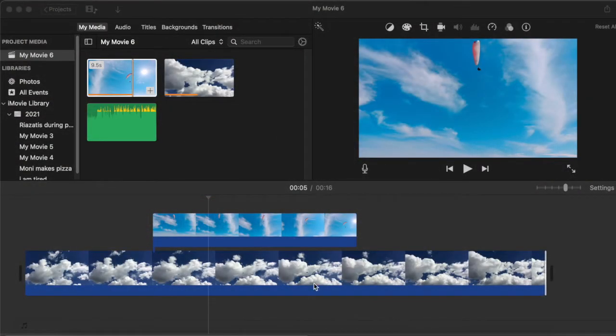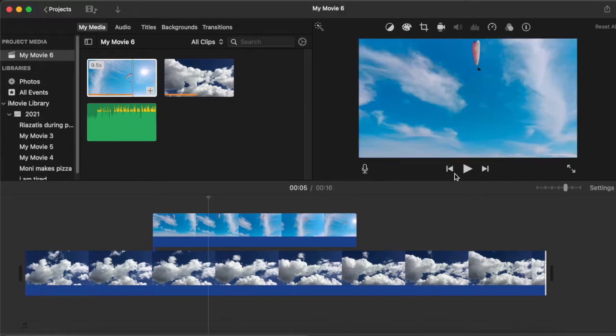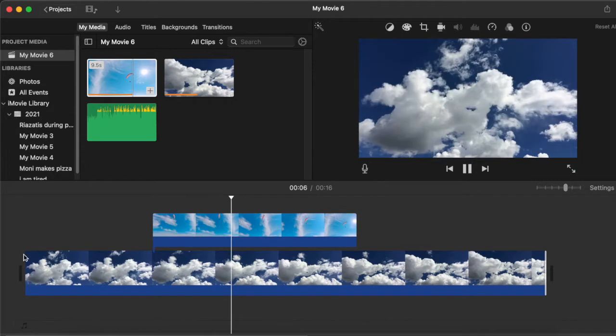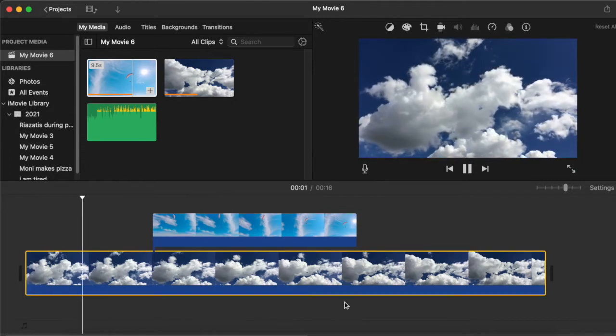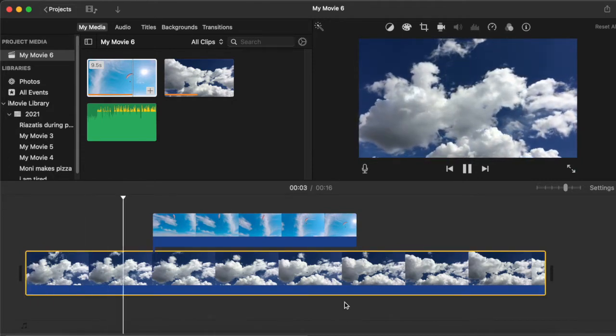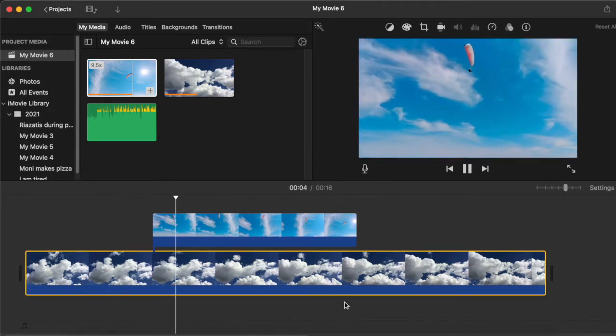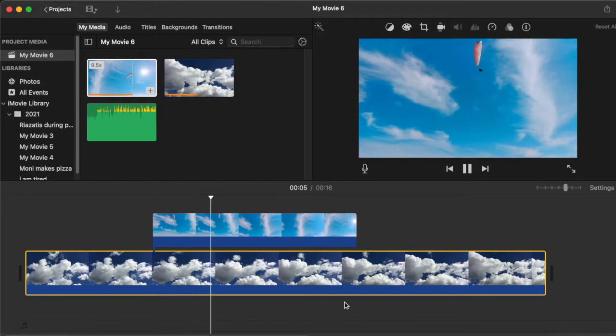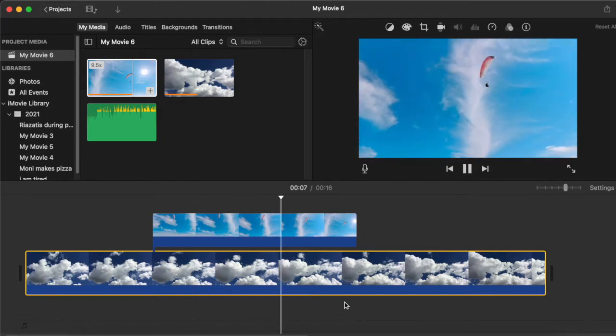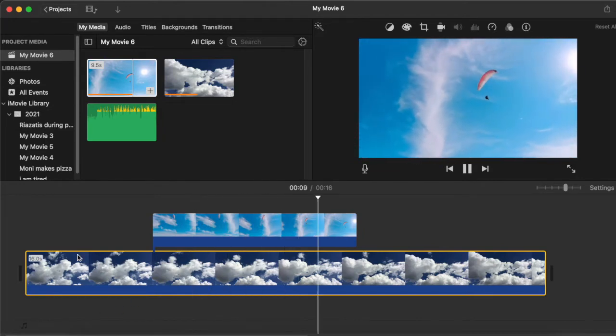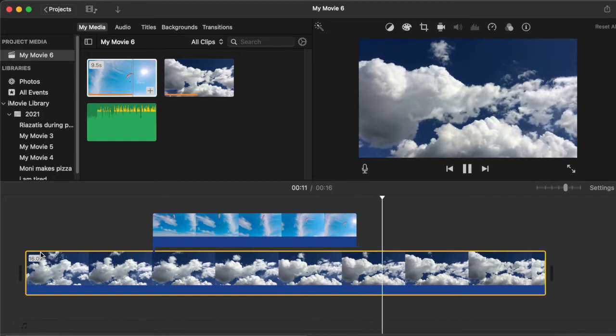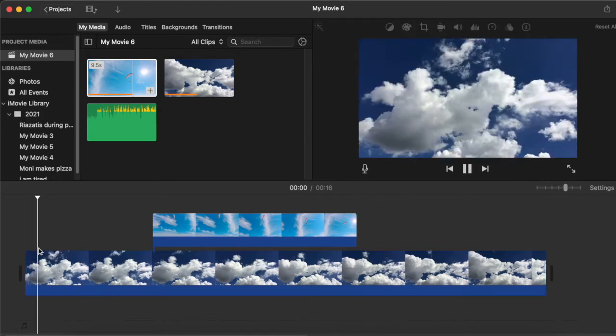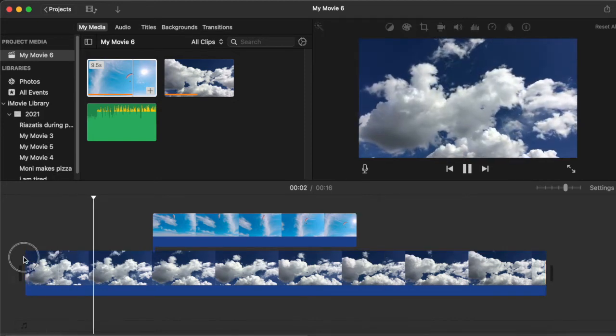So we have a clip of a sky and let's play it from the beginning. The sky and then the parachute comes in, and if you would like the parachute coming gradually, here's what you can do.